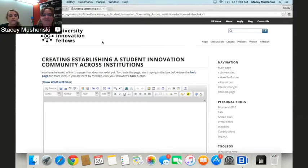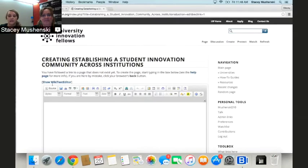The Wikitext editor functions a lot like Microsoft Word or Google Docs, where you can change the font, the size, the style of the text, and even insert media.